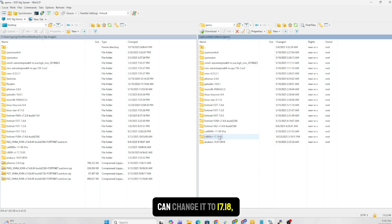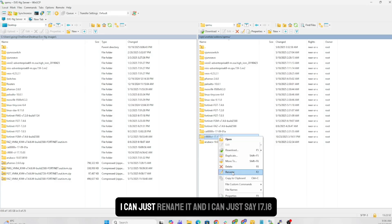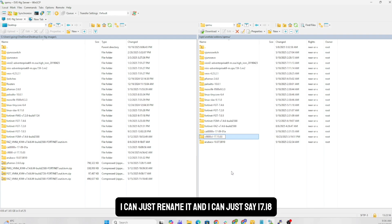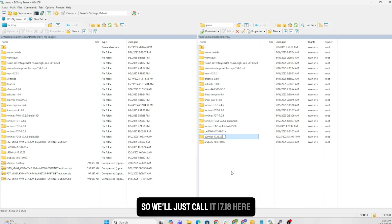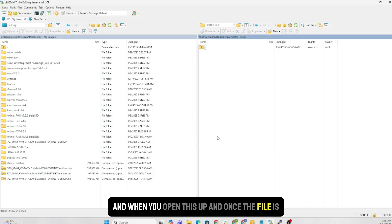The older version that I had here was the 17.15, but now since I'm changing this one, I can change it to right click, I can just rename it, and I can just say 17.18 or whatever version you're using, doesn't matter.